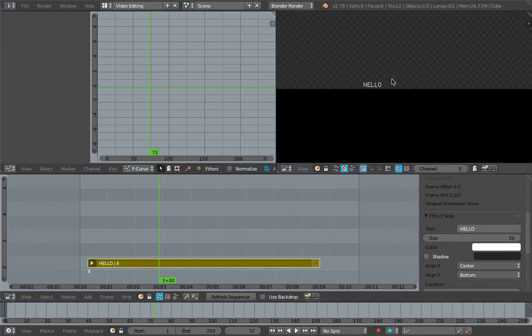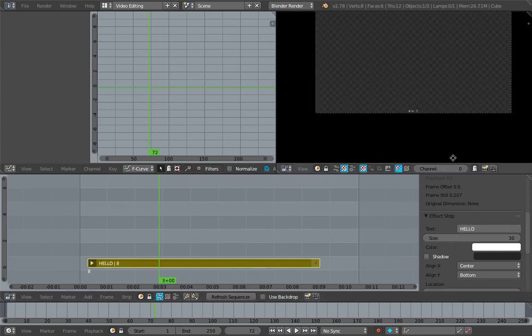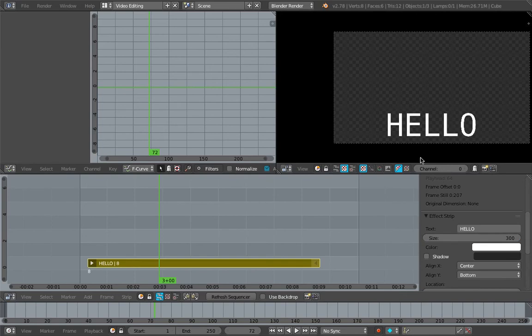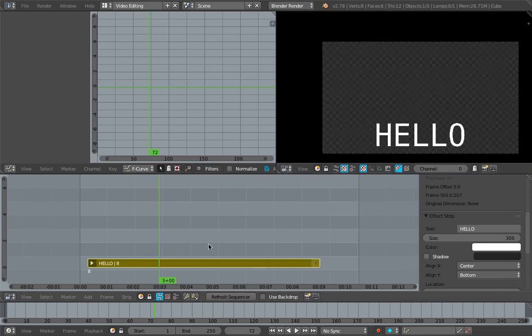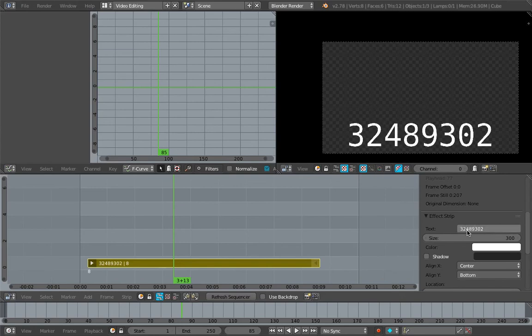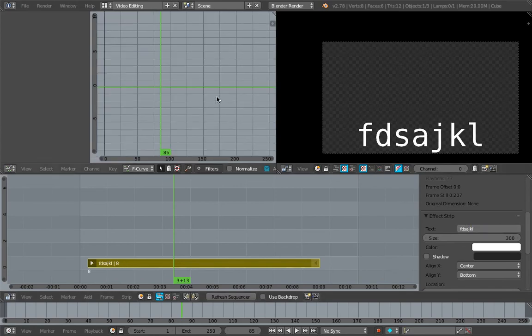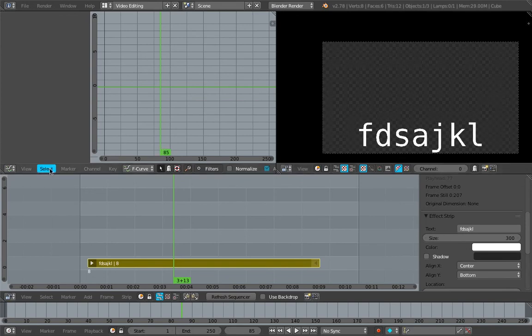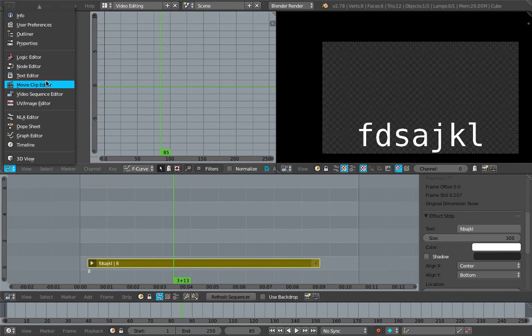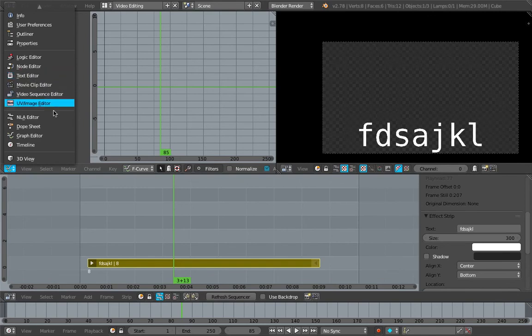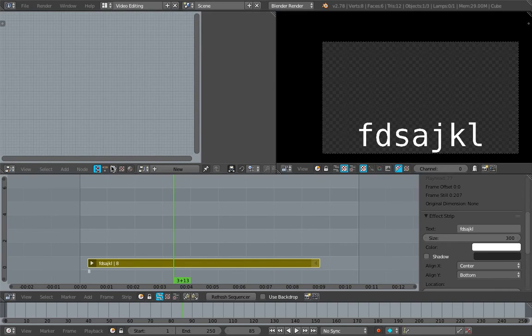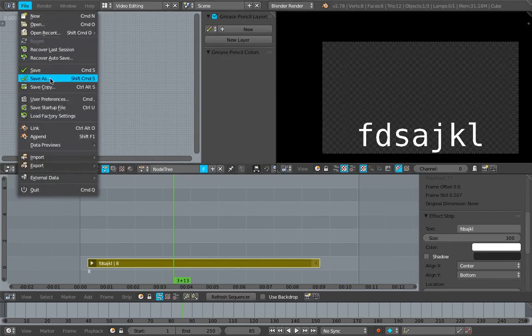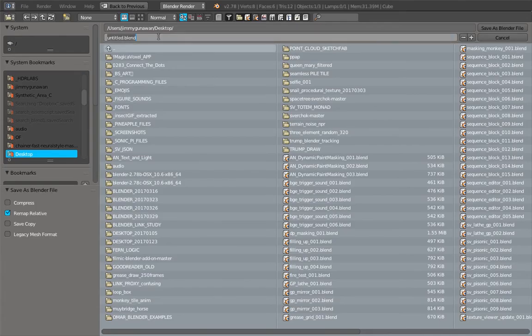But what we care more about is this guy right here. I'll change it to 'hello' - now we have 'hello' here. I'll just make this 10 times bigger. Whatever we type in here will change directly, and that's exactly what we want to do using Animation Nodes.